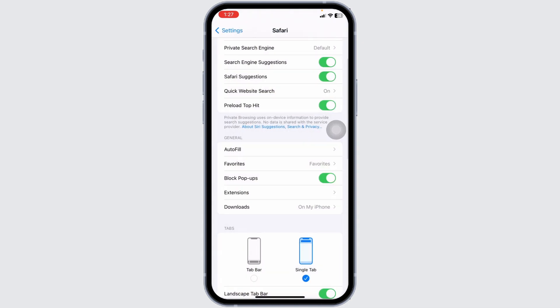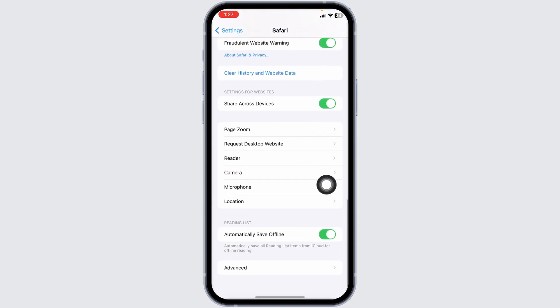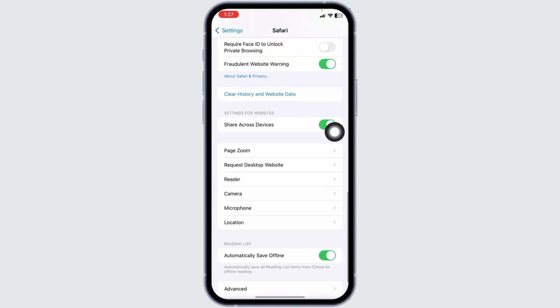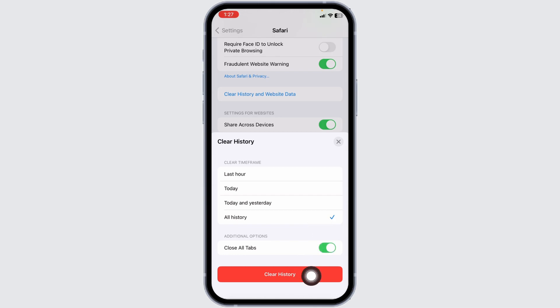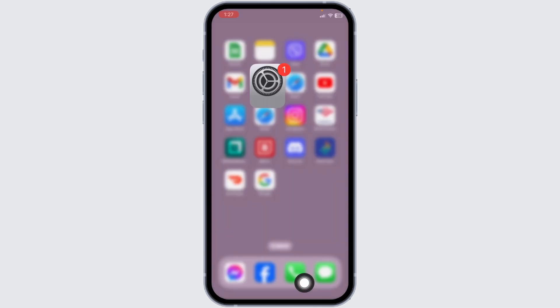Go back and scroll down to Clear History and Website Data. Click on it, select All History, toggle on Close All Tabs, and click Clear History.